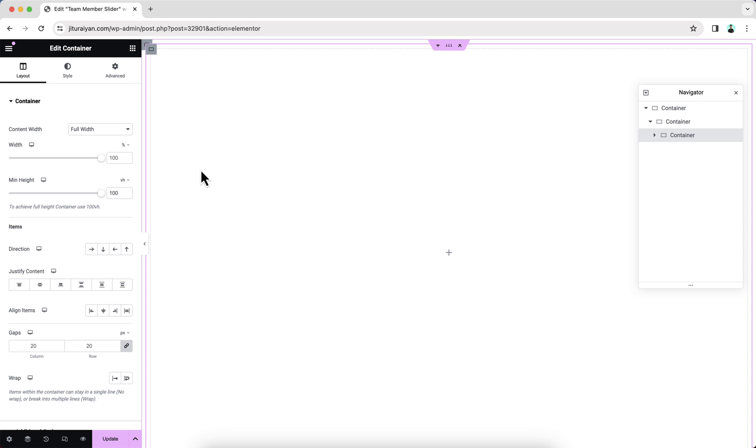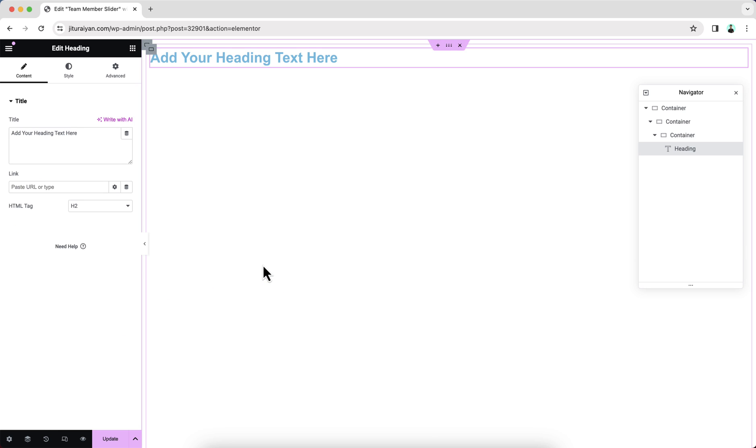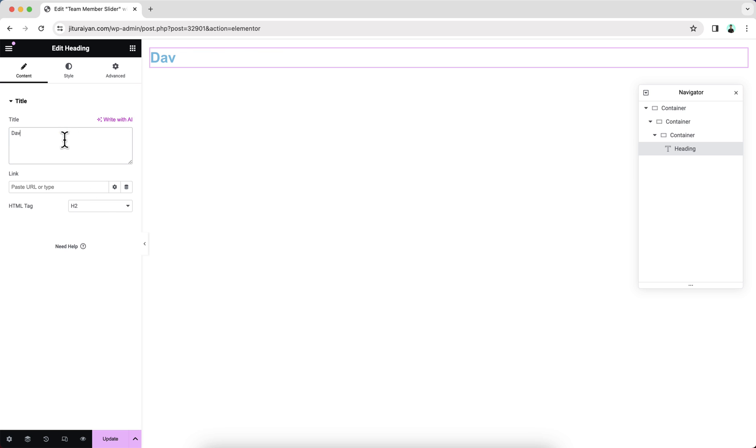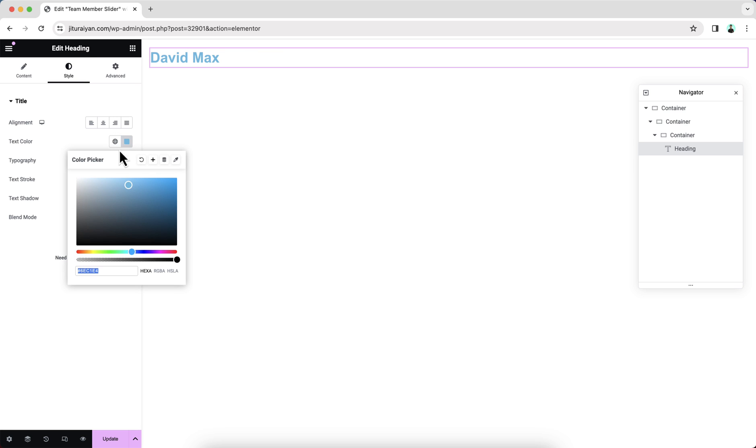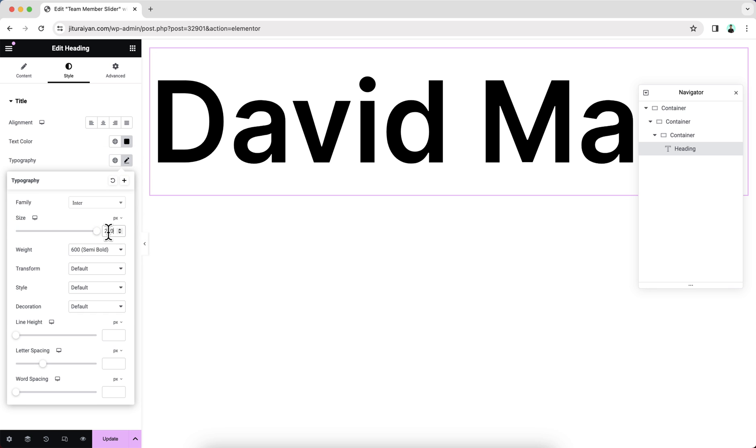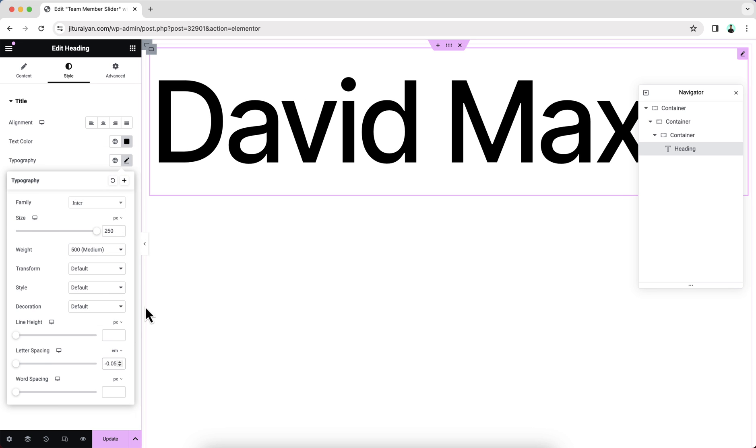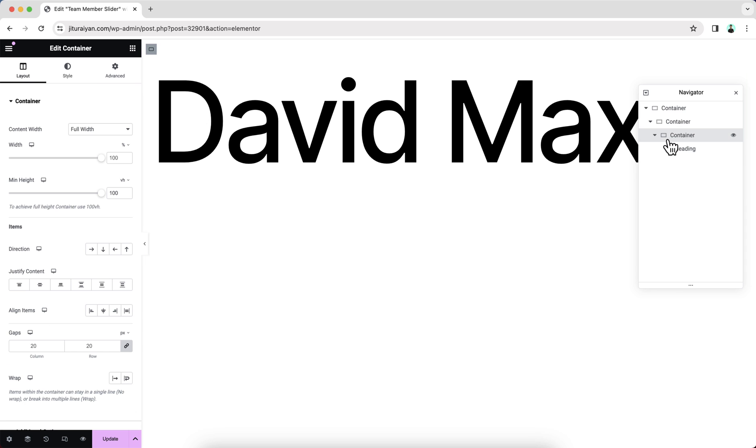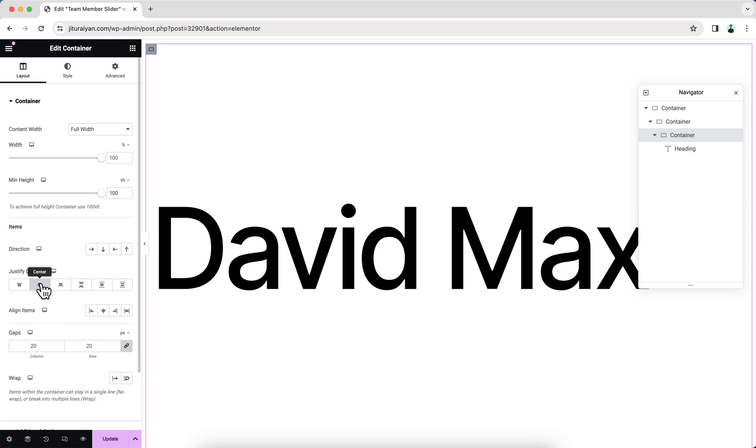And inside this container, now we will place a heading widget. Let's change this text. And also, let's do some style with this. To place it vertically on center, let's go to expand container and make this justify content to the center.